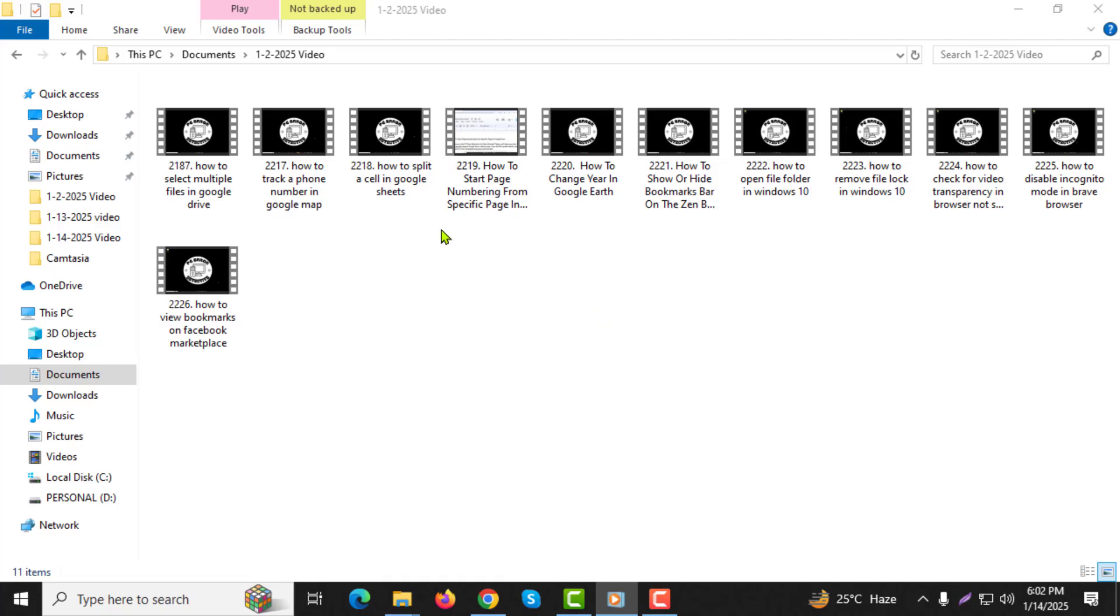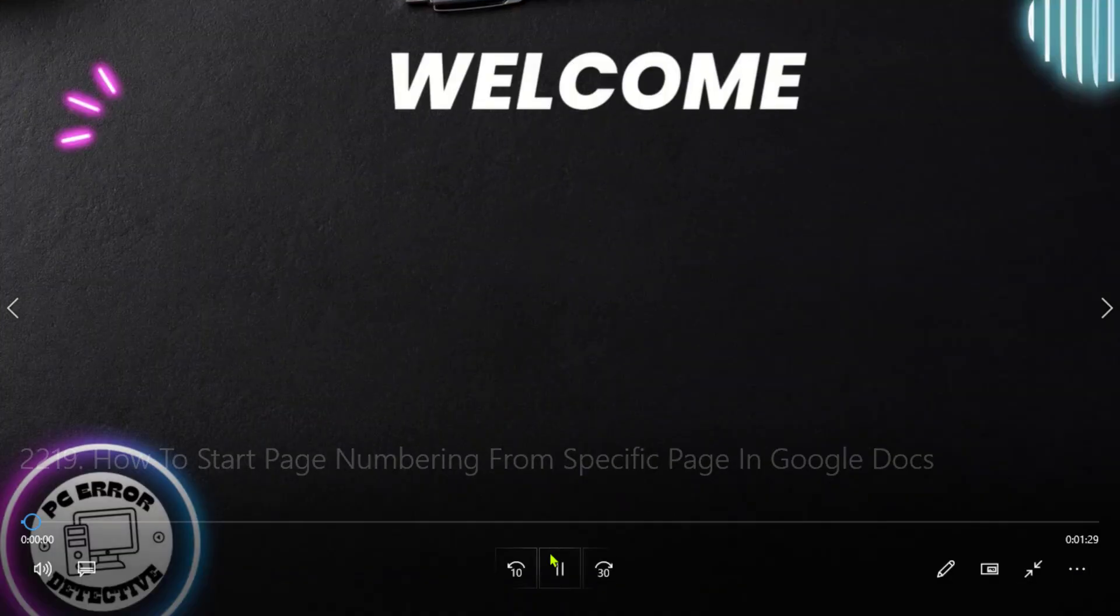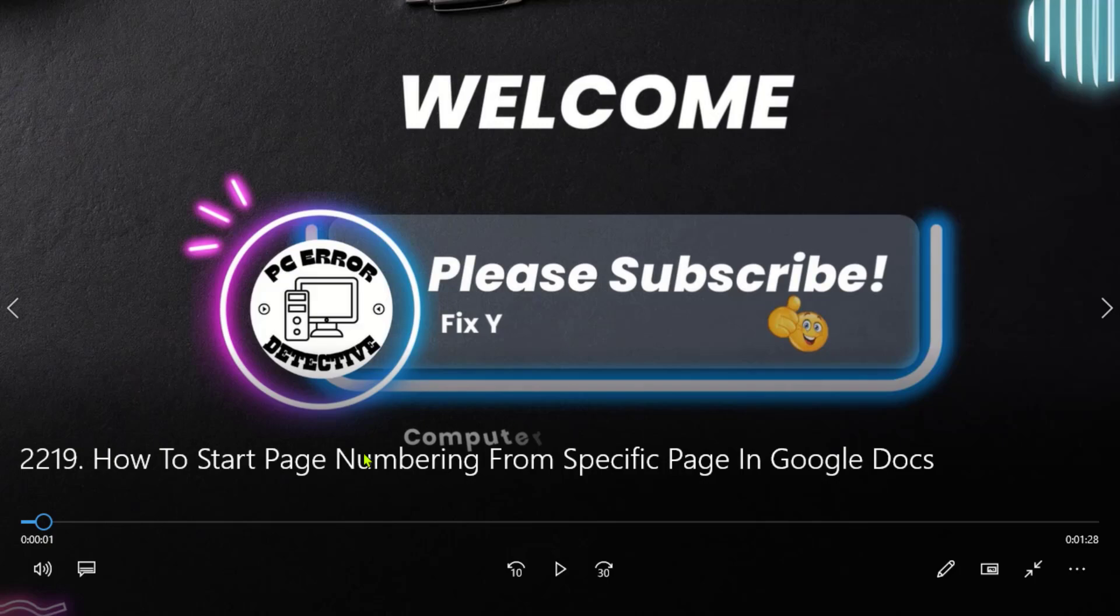Step 1: Locate the video file you want to trim and double-click on it. This will open the video in Windows Video Player.